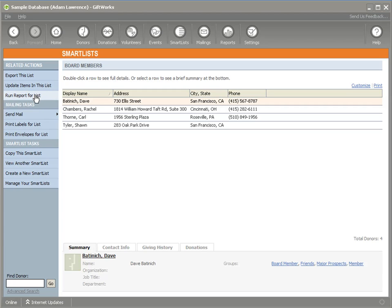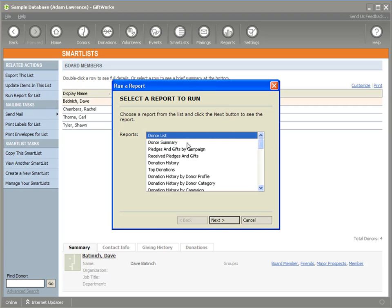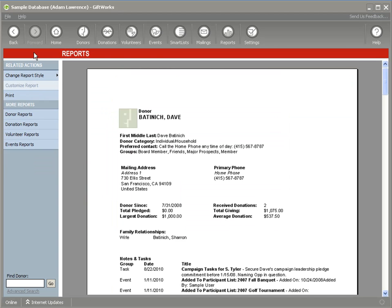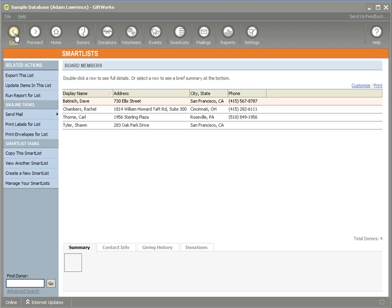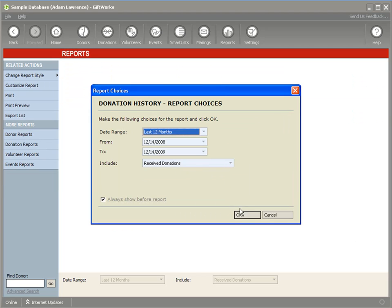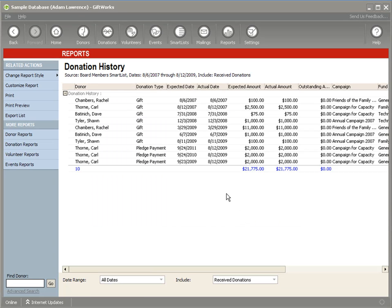While viewing the smart list, I can run a whole series of reports. I could run a donor summary report that includes just my board members, or I could run a donation history report for all dates and get results that only include donations for my board members. This gives me a lot of flexibility on what information is included in reports — I can essentially turn one report into many different types of reports.